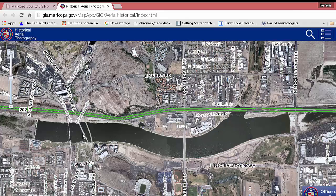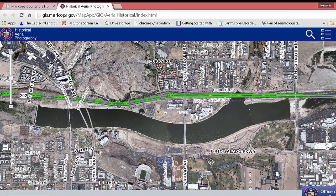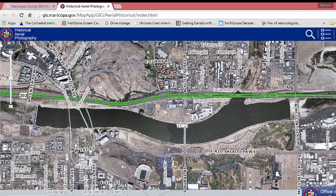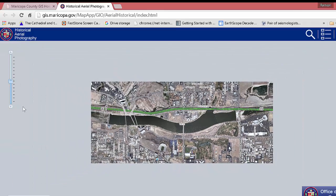Here we can see this is a pretty recent photo. We see Tempe Town Lake, and here's Tempe Butte with the stadium. Let's zoom out just a little bit.